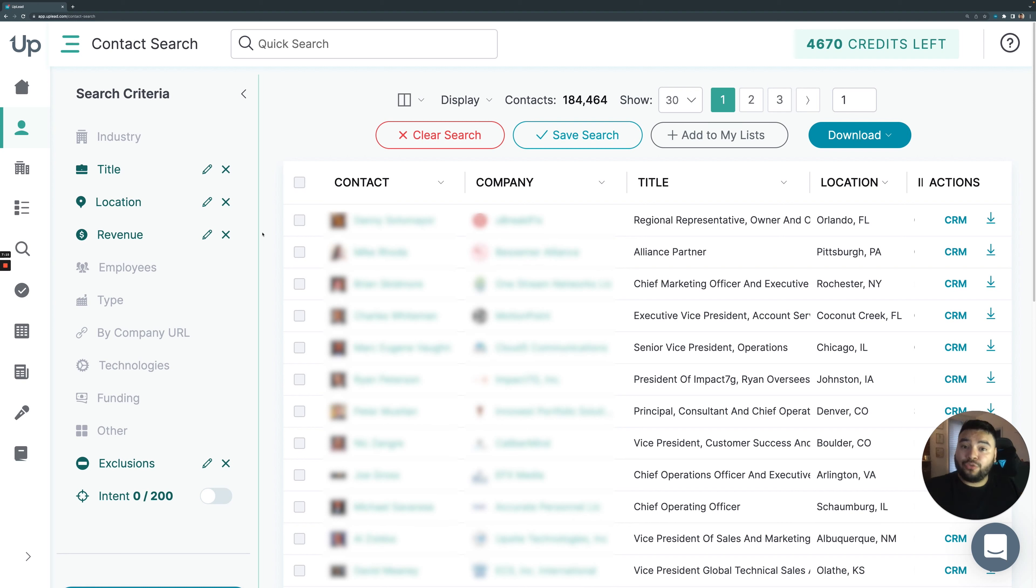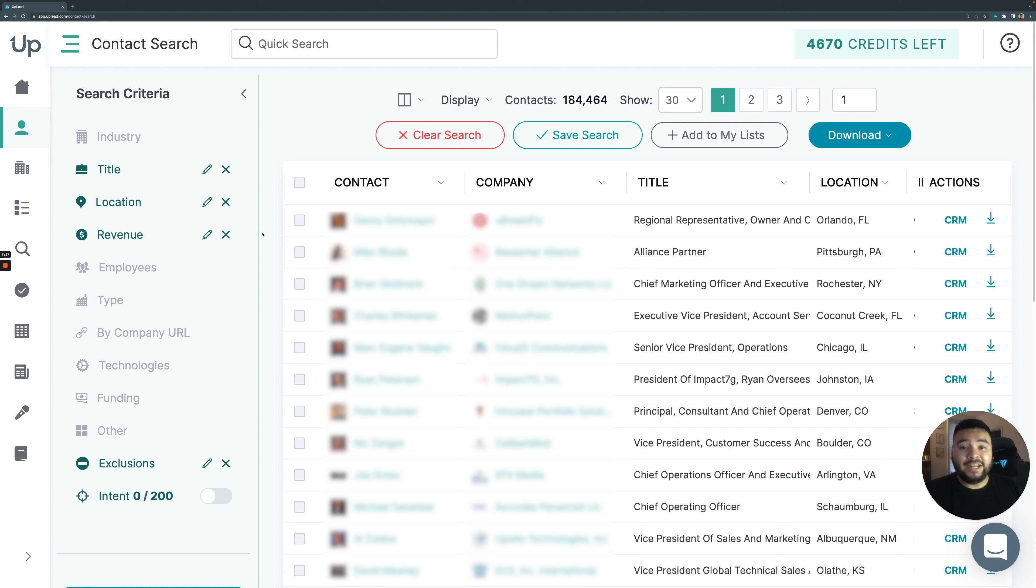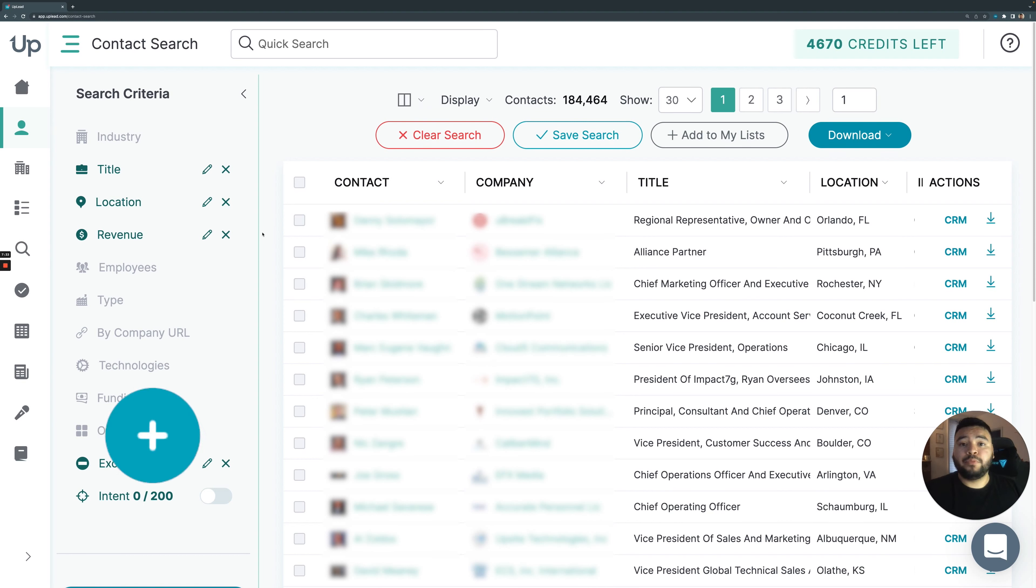So five scrubbed contacts that you can download, send to a CRM, use our Uplead Google Chrome extension, and seven days of access, completely unlimited access to the database so that you can plug in a search and see if you like us before you pull the plug.